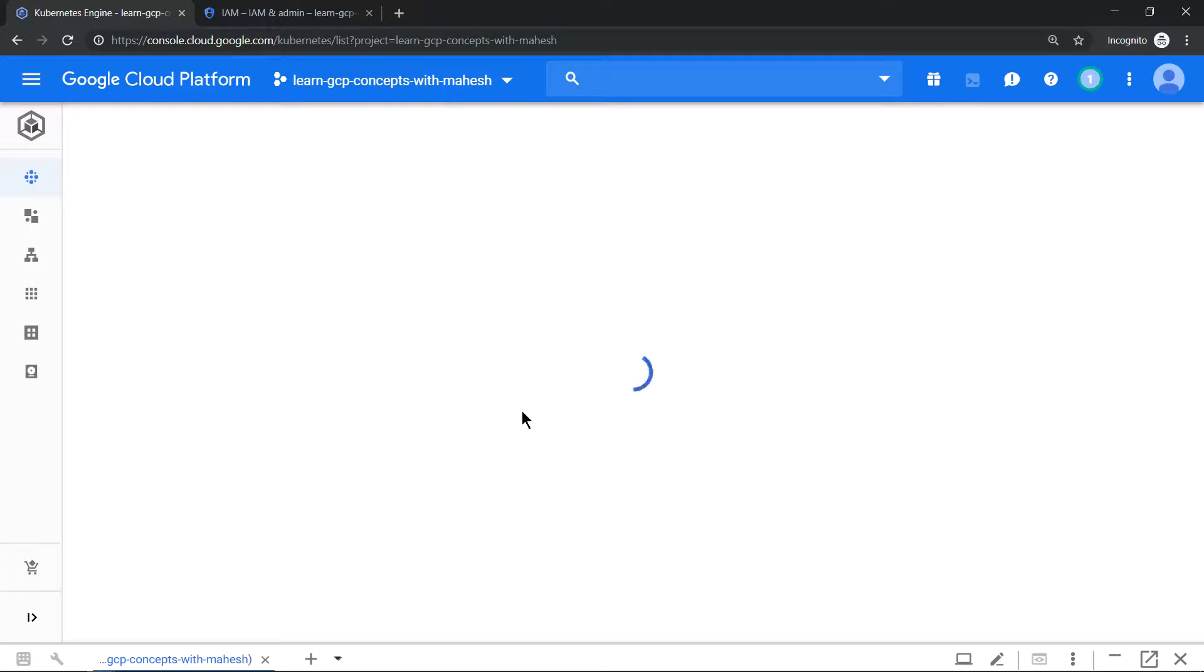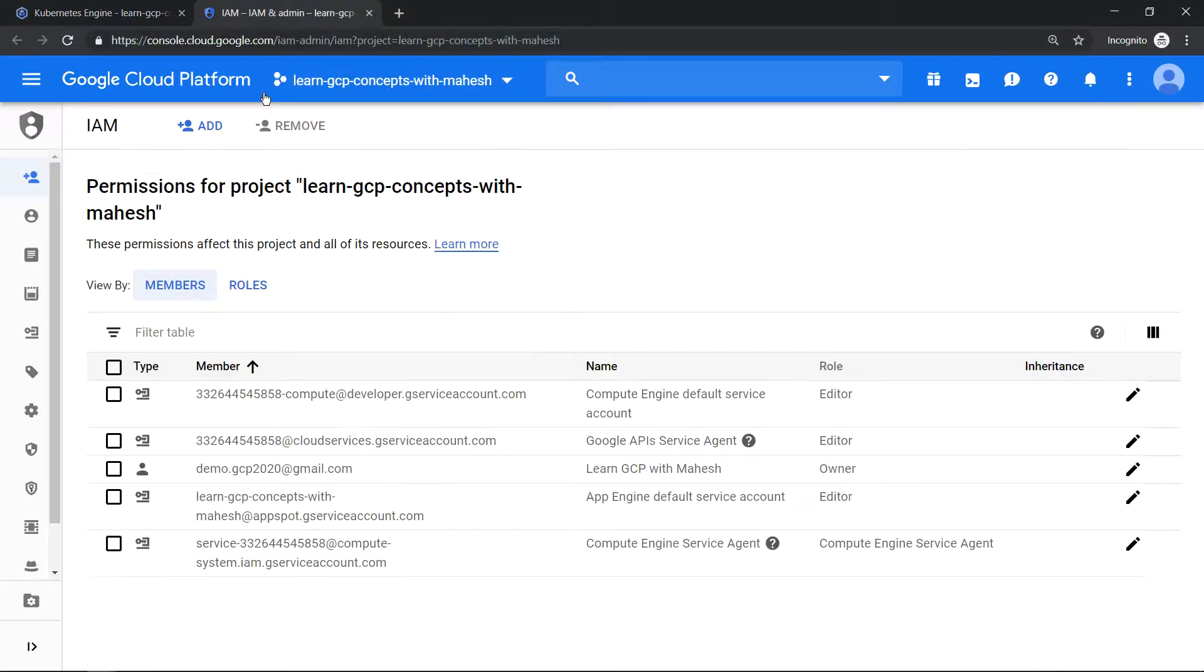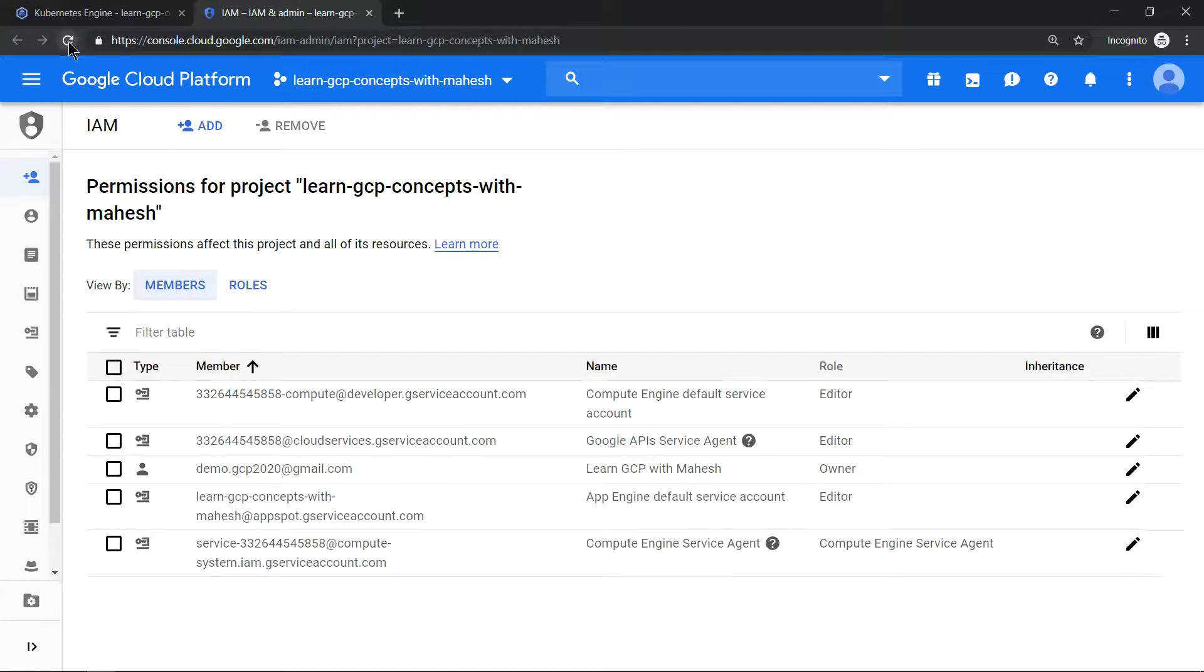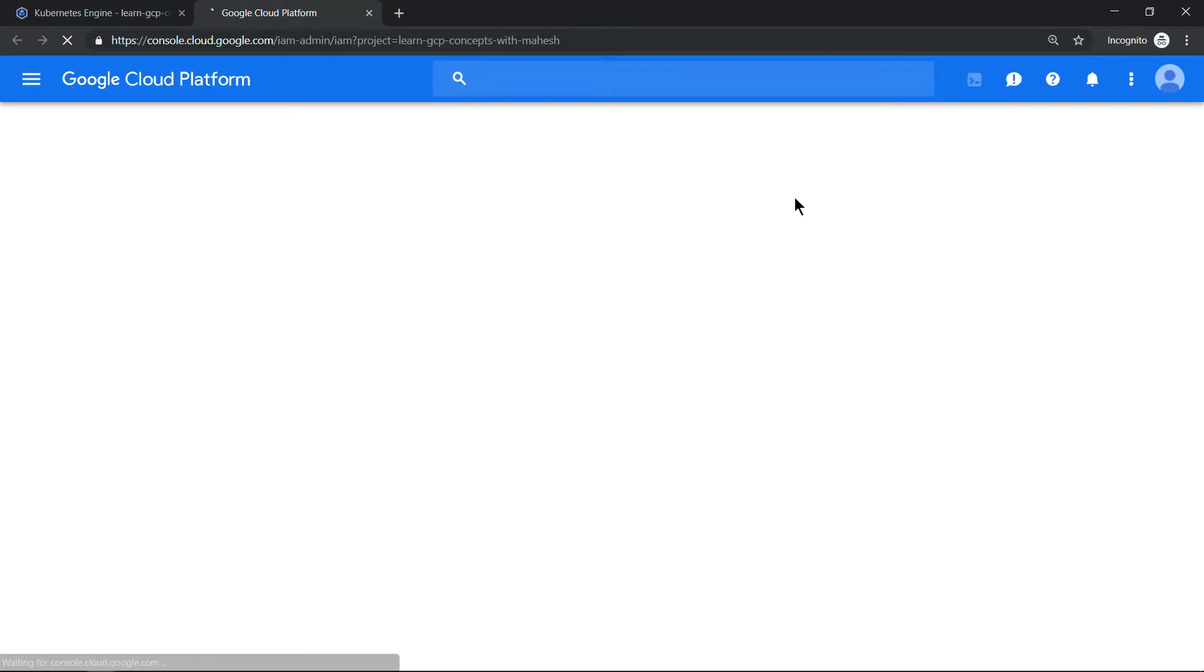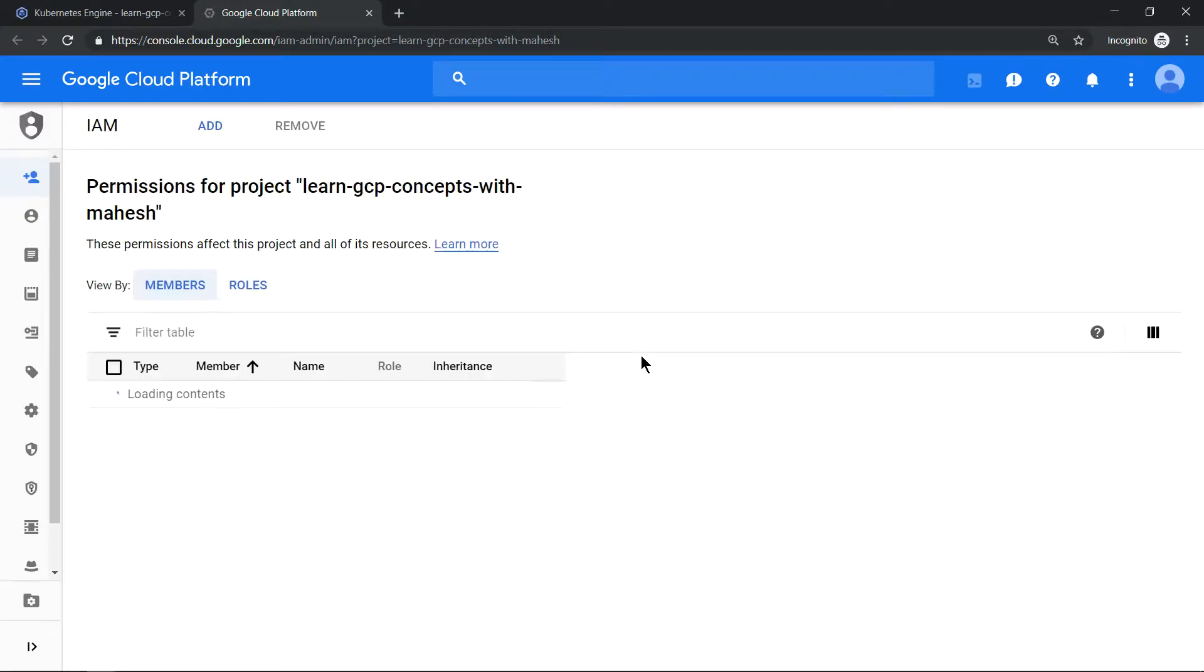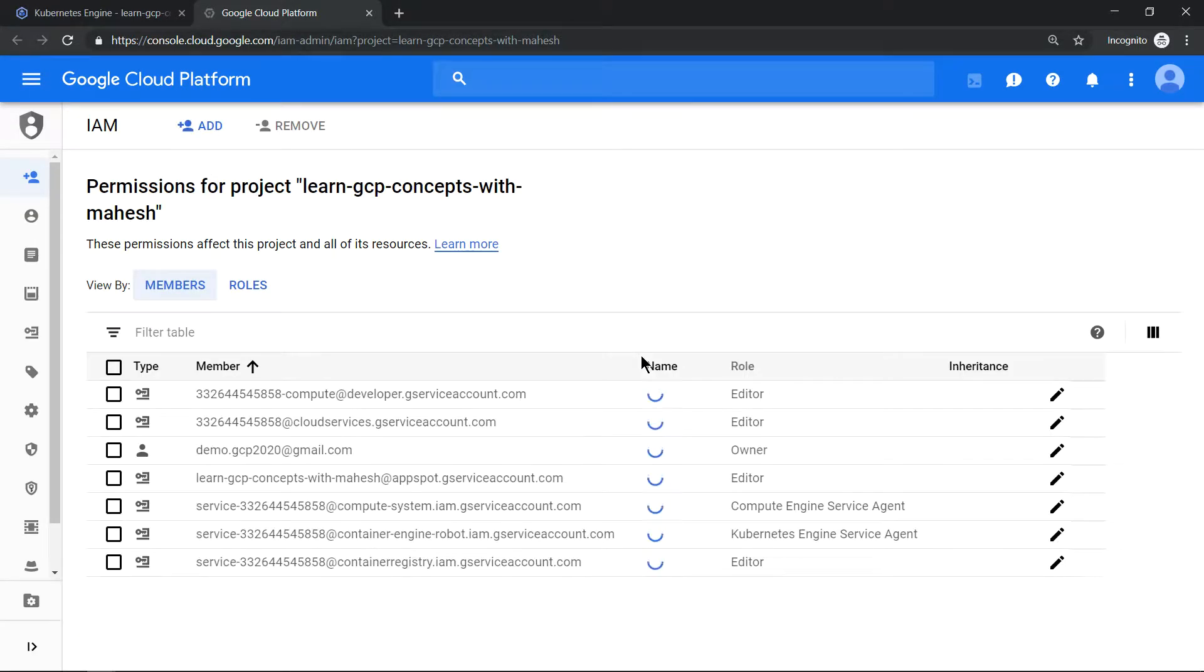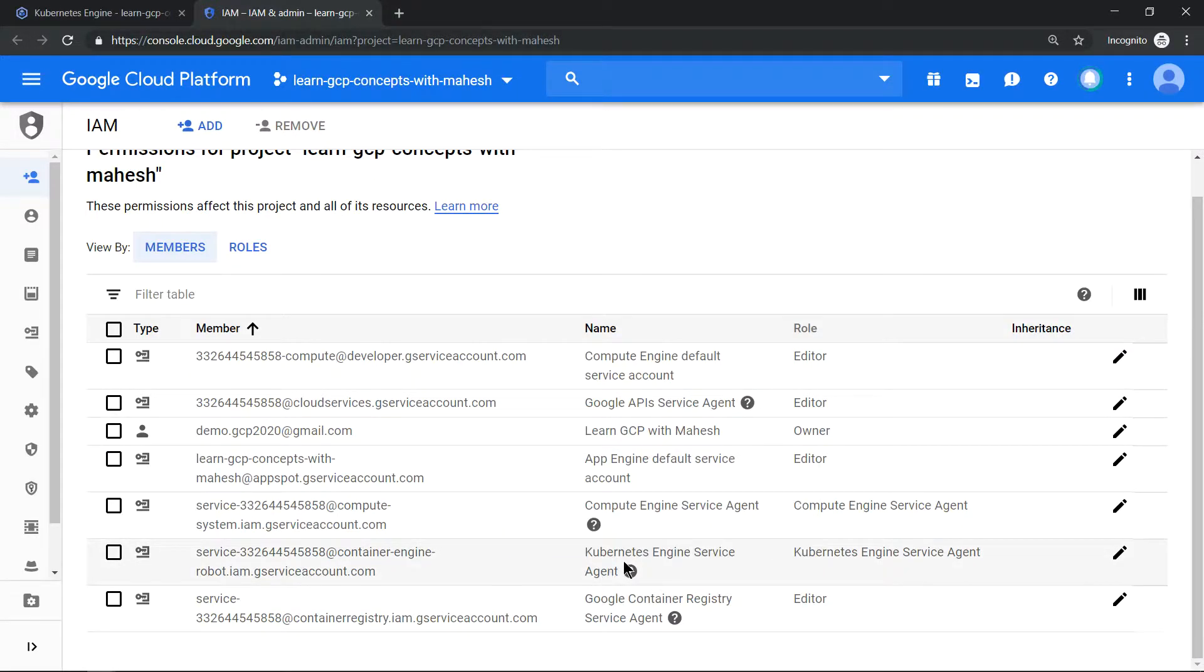First time we are clicking it, so some of the service accounts - you see this Kubernetes APIs are getting enabled. So for that if you come and refresh the screen, you should see certain service accounts specifically for Kubernetes also gets enabled. So I'll just refresh the screen. Let's wait for it to come up and I wanted to leave the screen as is to show you the service accounts which gets created.